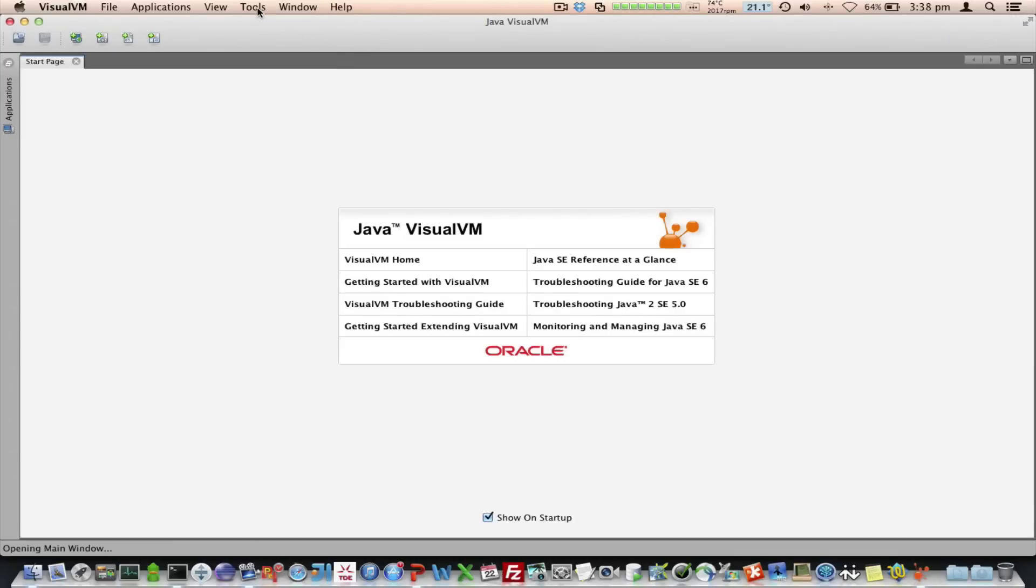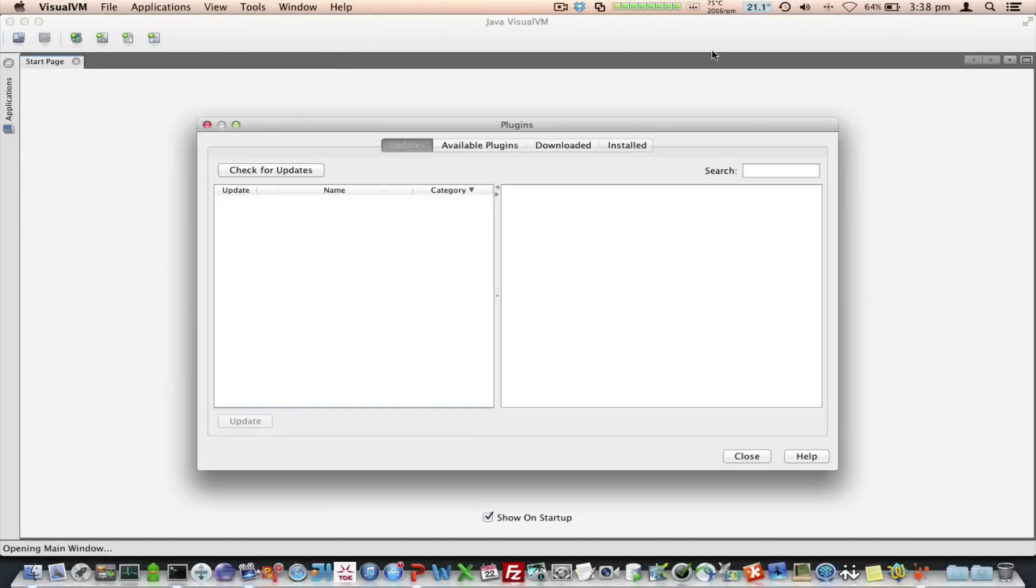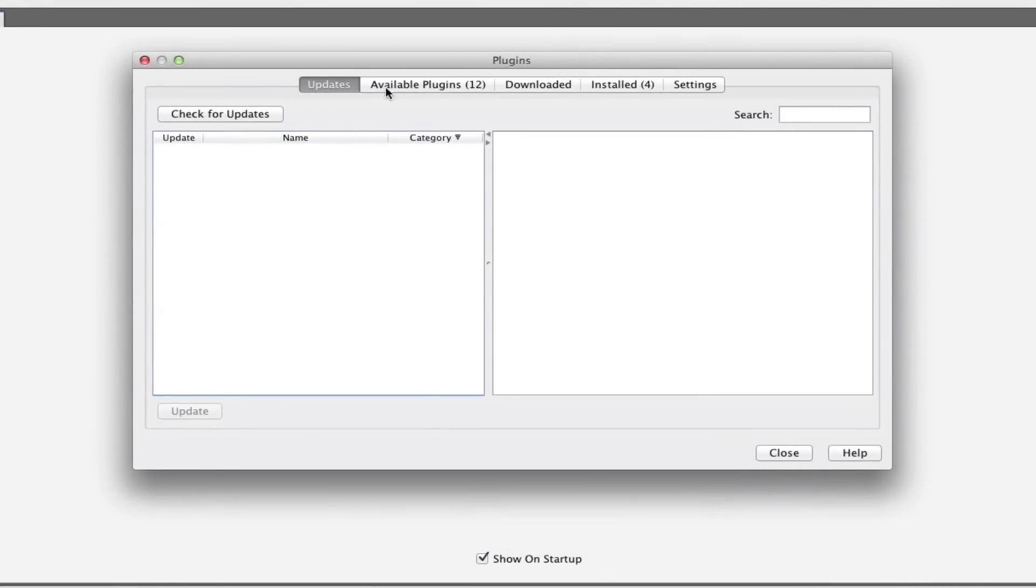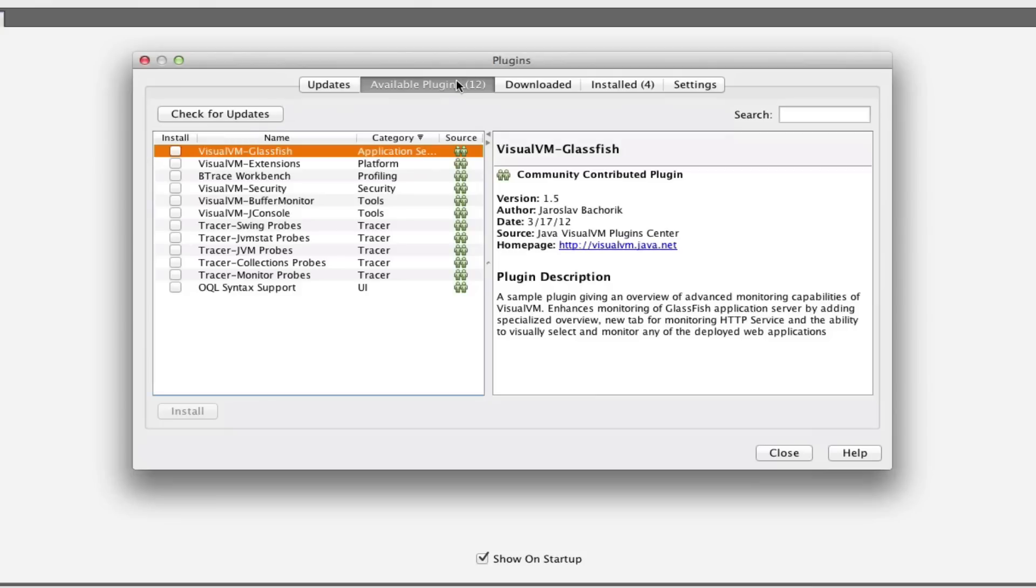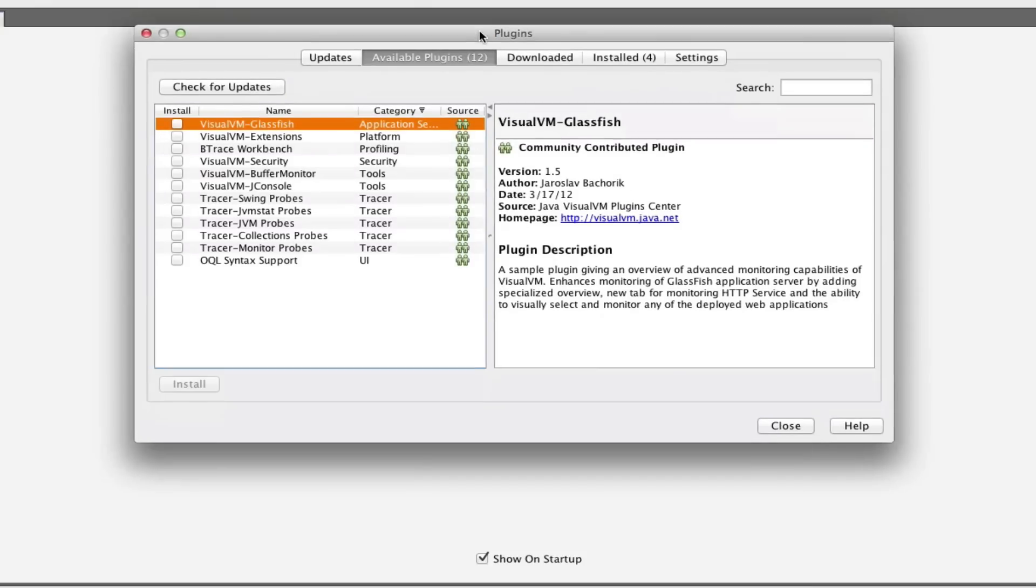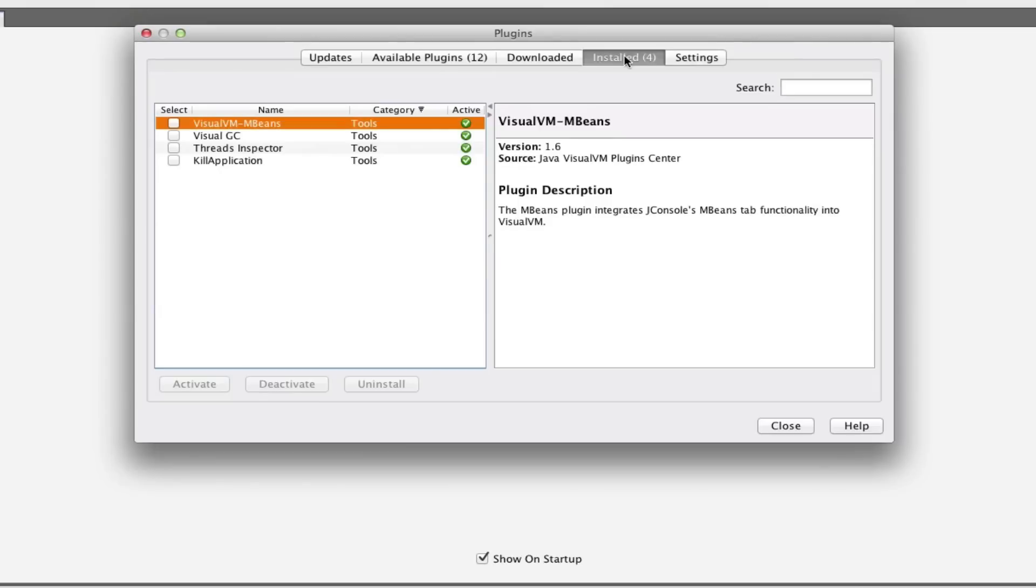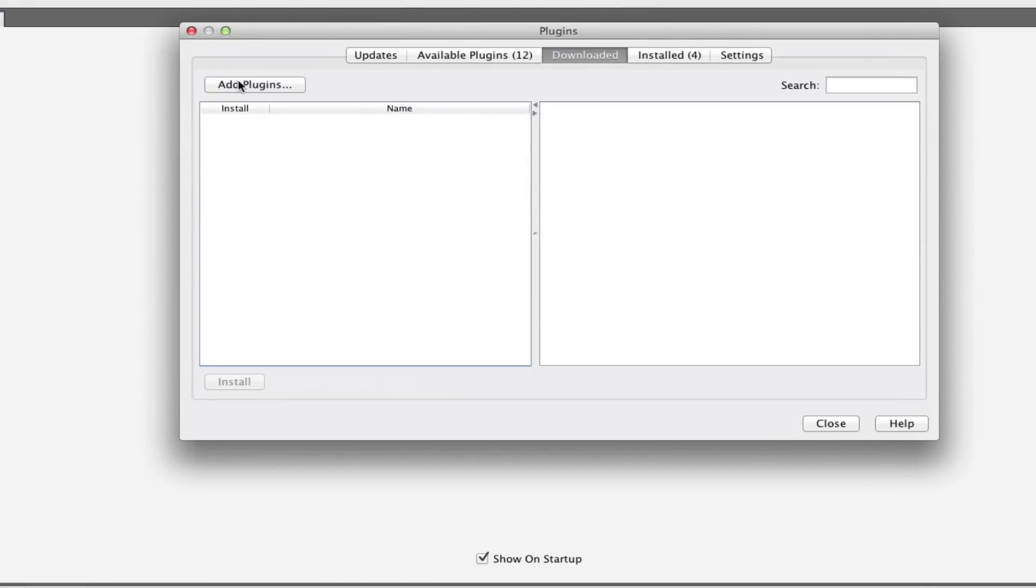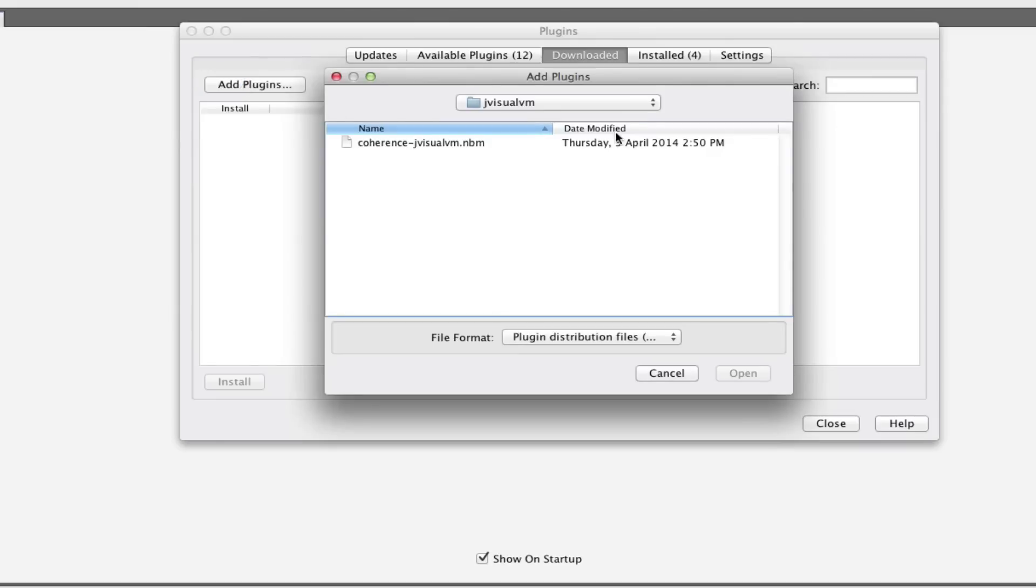So, once this starts up, I go to the Tools Plugins option. You can see here that under the Available Plugins, which are the official plugins from the JVisualVM team, there are quite a few. At the moment, I've got the VisualVM mBeans plugin installed, which gives you a JConsole view of the mBean tree, which is very useful.